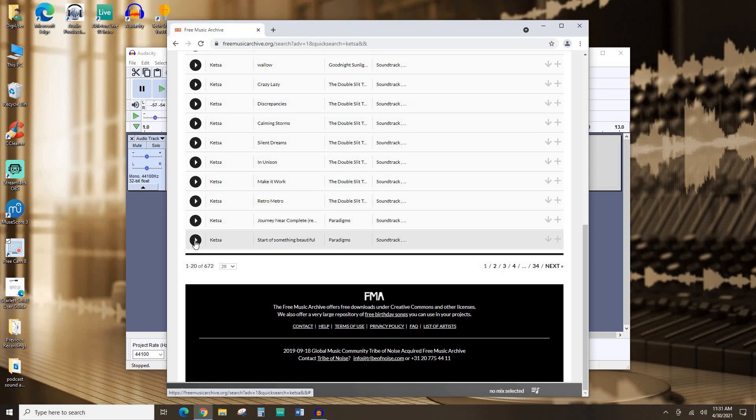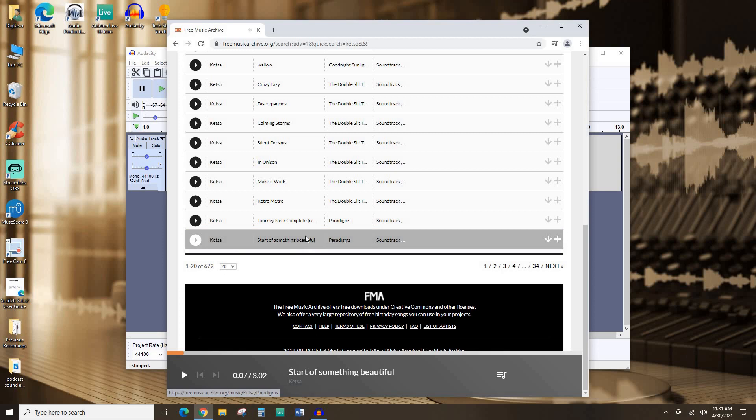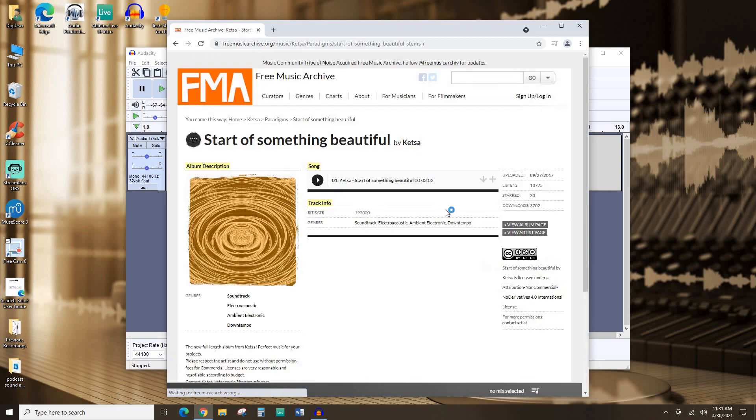Start of something beautiful sounds nice. Let's preview this. It's kind of a nice, positive, uplifting kind of introduction. Let's go with that. So I'm going to click on the track title, Start of Something Beautiful.